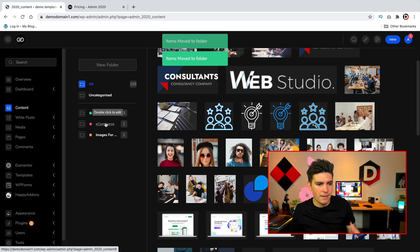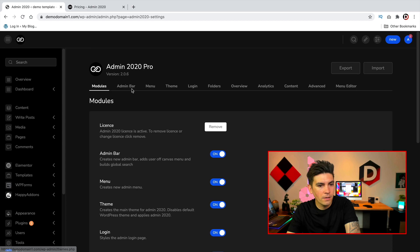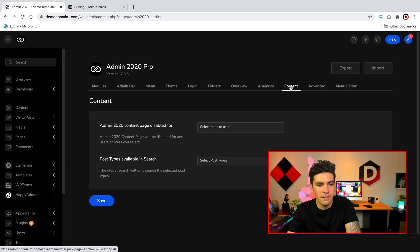And let's click on the bottom left now under settings, and we'll go to admin 2020. So now you'll see that we have different options. We have a menu editor, we have advanced, we have content, and analytics. And again this is where you're going to put in your Google analytics.